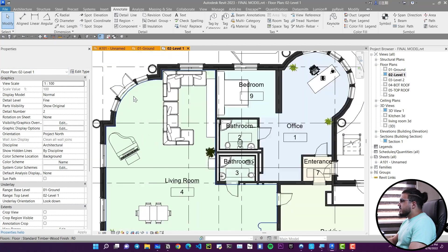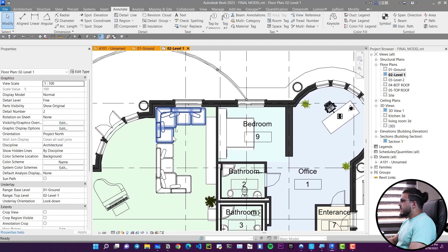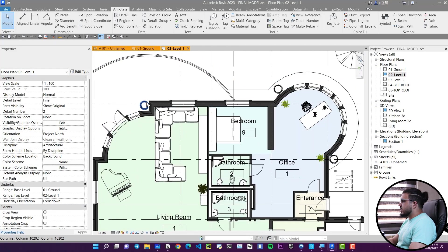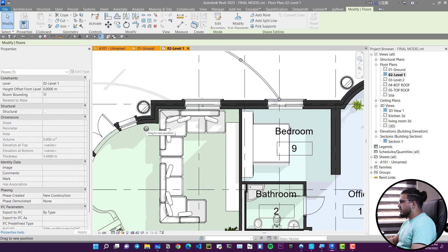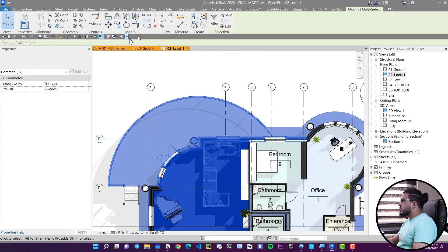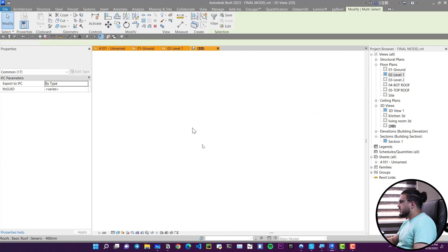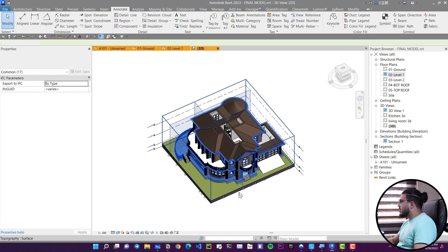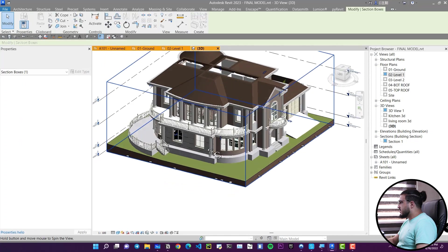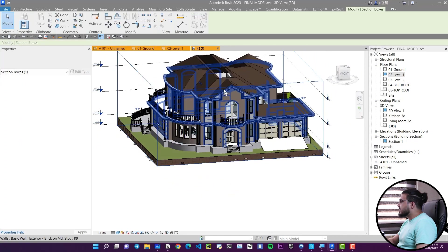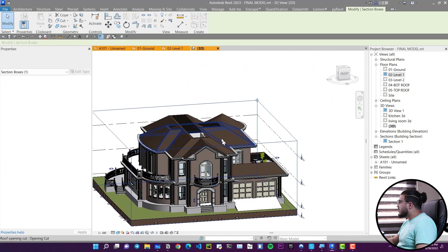The next tool is Join Geometry. For example, we have a floor and a wall. Let's select some of them and go to the section box to see them in section view.